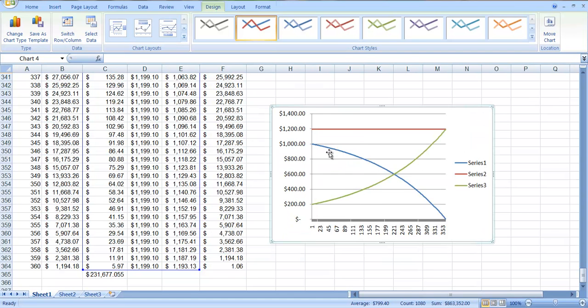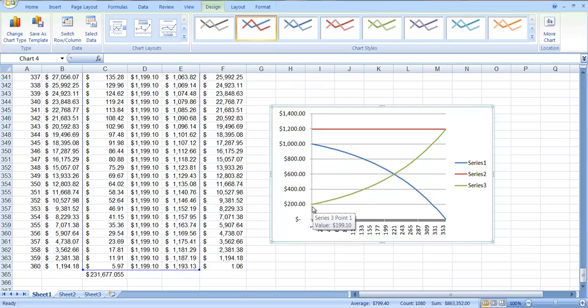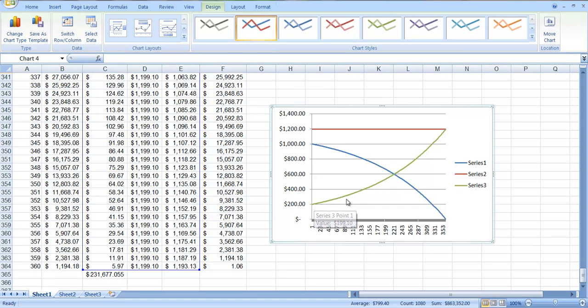Here, this first series happens to be, this blue one happens to be the repayment of interest. Remember, it started at $1,000 and down here, this green one is the repayment of principal. Remember the first year you were paying back just about $200. And you can see that this is going up and this is going down.